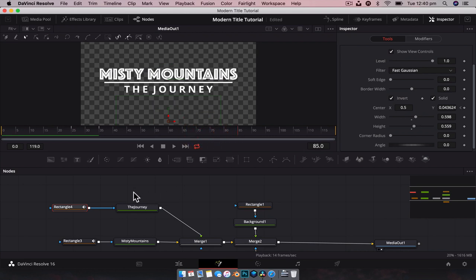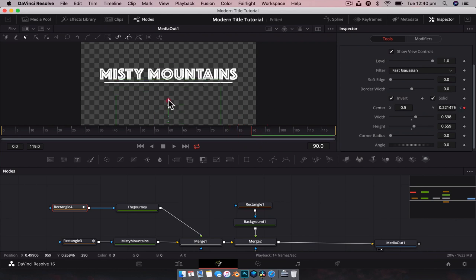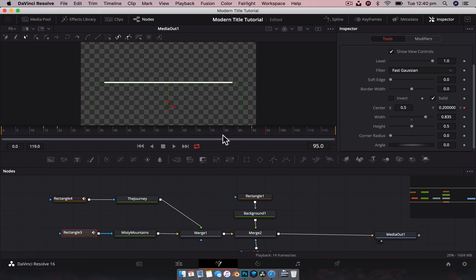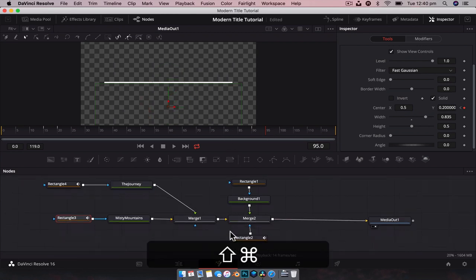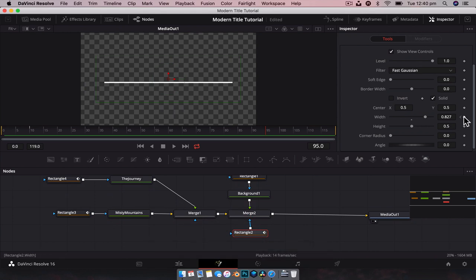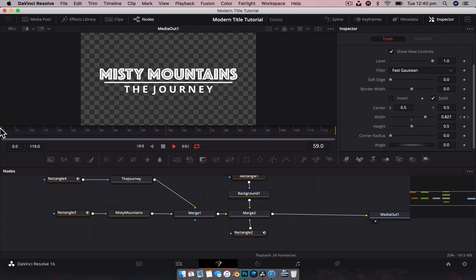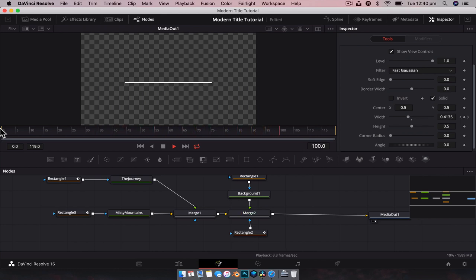Now if we play this through - the line appears, Misty Mountains, The Journey - and then we can let everything settle for a little bit. At the end, say at frame 85, we're going to set a keyframe for rectangle four and go forward five frames to hide it. At that frame, set a keyframe for the Misty Mountains one, go forward five frames, hide that. Then set a keyframe for the width on the line mask, go forward 10 frames, and bring that right back down to zero. So now if we play this animation in its entirety, it settles, and then The Journey, Misty Mountains, and the line disappears.